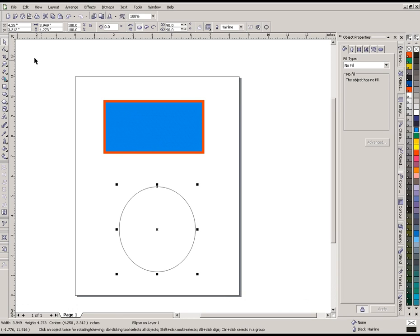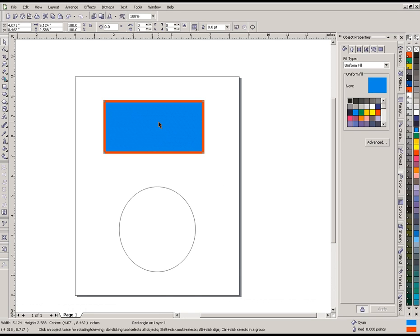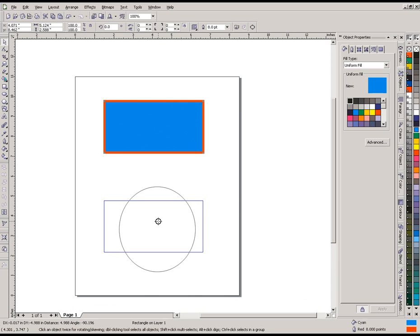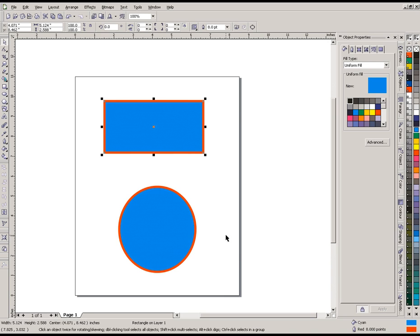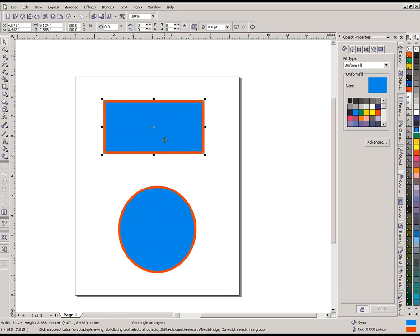I'm going to get my pick tool and right click anywhere in this rectangle, then drag it down here — still holding down that right mouse button. When I let up it will bring up a menu. From here I can pick several things: I could move that object, make a copy, but in this case I want to copy all the properties, so I'm going to select 'Copy All Properties.' Now our oval has the same exact properties as our rectangle, which can be really handy when you're trying to make objects match in color, line width, or similar attributes.